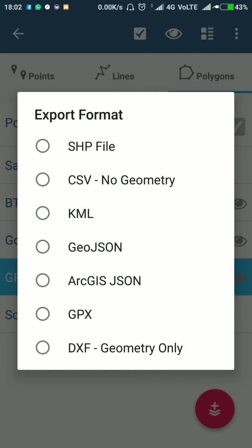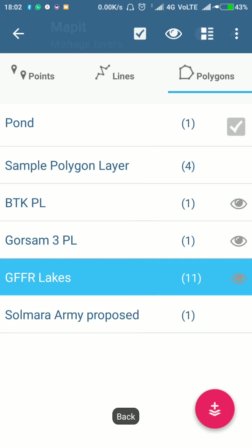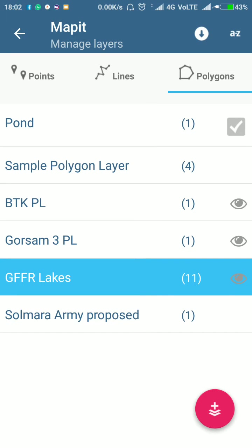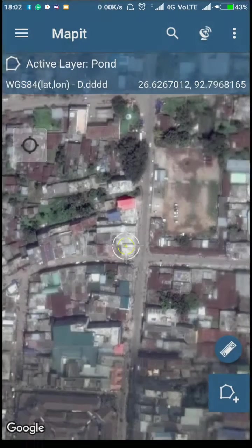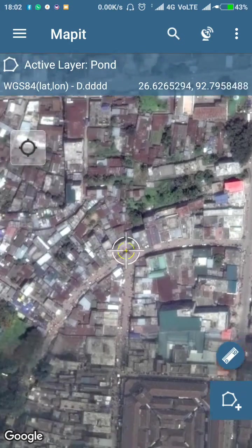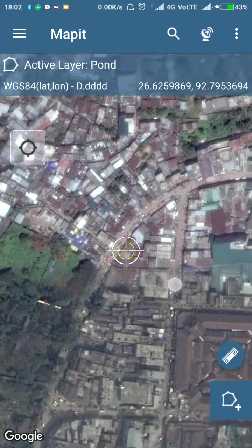For example, if you want to export your data to a shapefile you can do that, or else CSV, KML, GeoJSON, ArcGIS format, DXF format, and GPS format — so different formats are available.